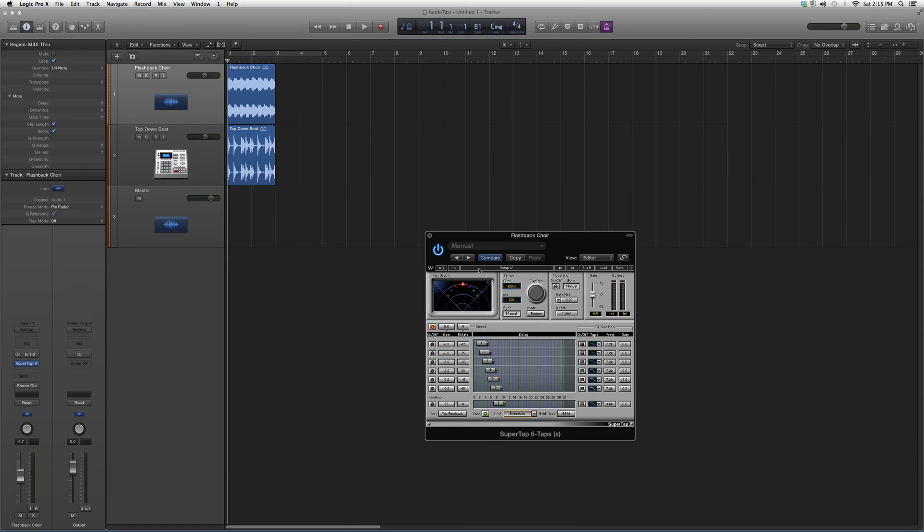This is the SuperTap 6 plugin. I hope you enjoyed and learned something new about it. Thank you for watching and please subscribe.